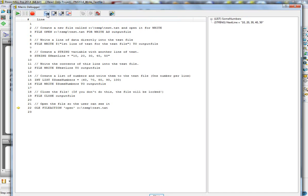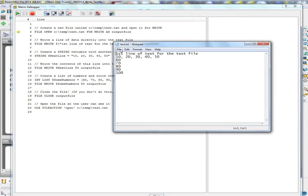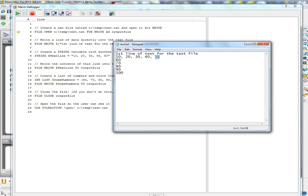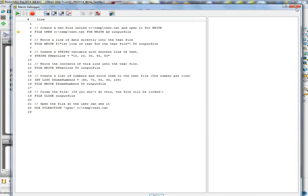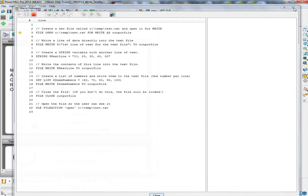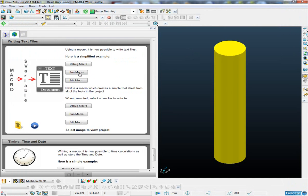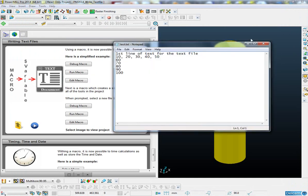Then we close the file and open the file so you can see it. This is the text file we've just created: first line of text for the file, then the string was written on the next line, and then the list was written on individual lines. If I just run that from scratch, you'll see it's obviously very quick.